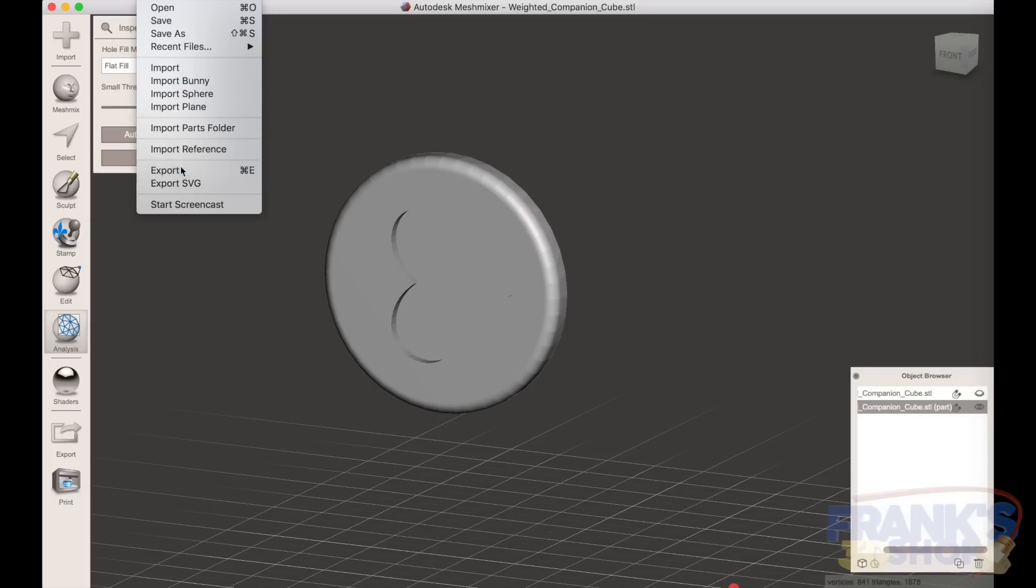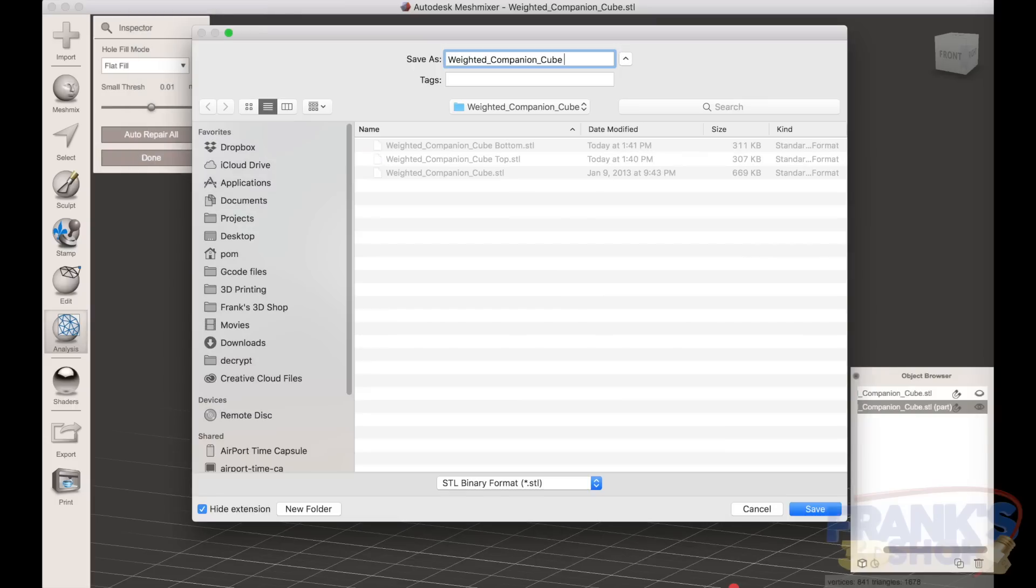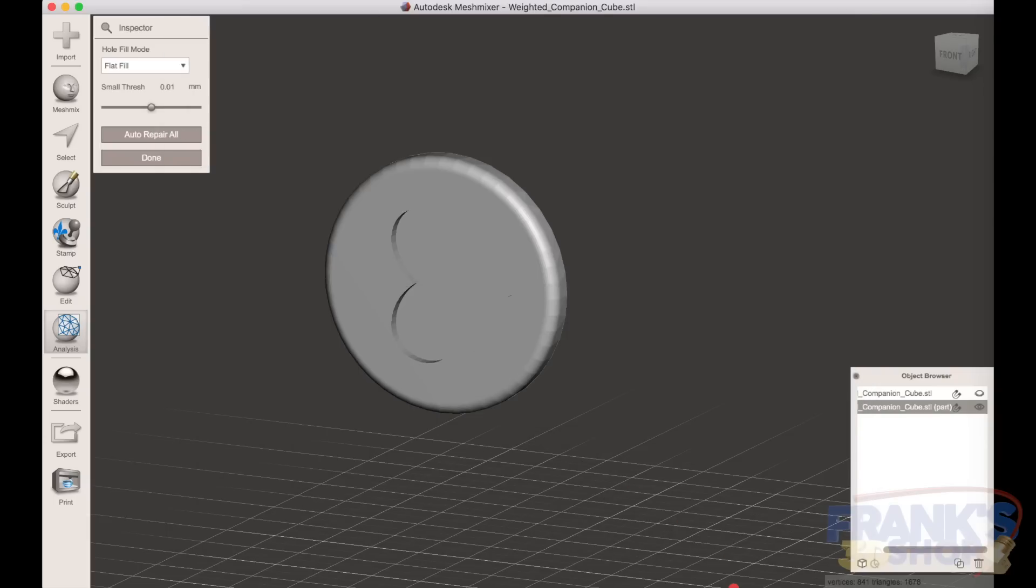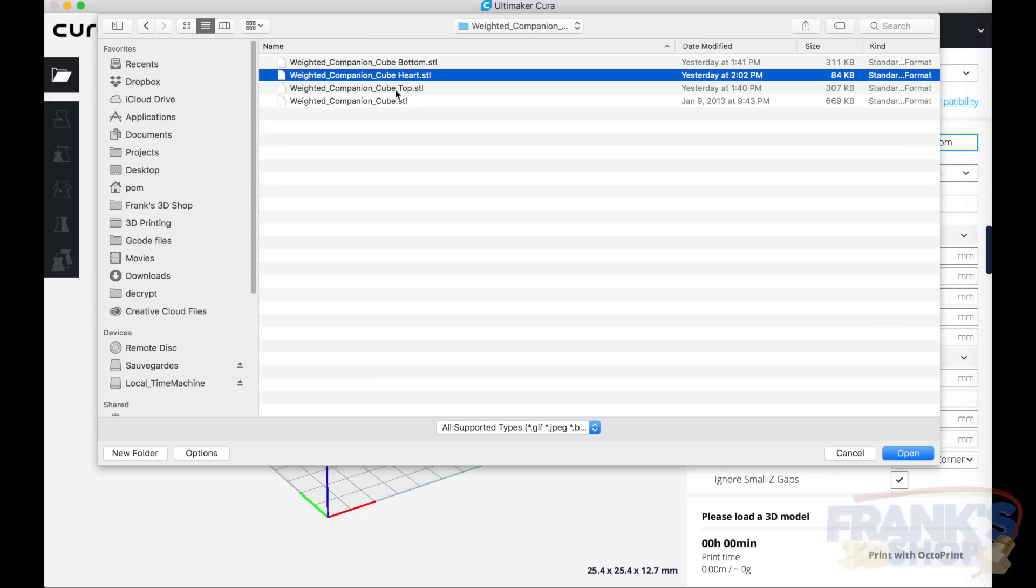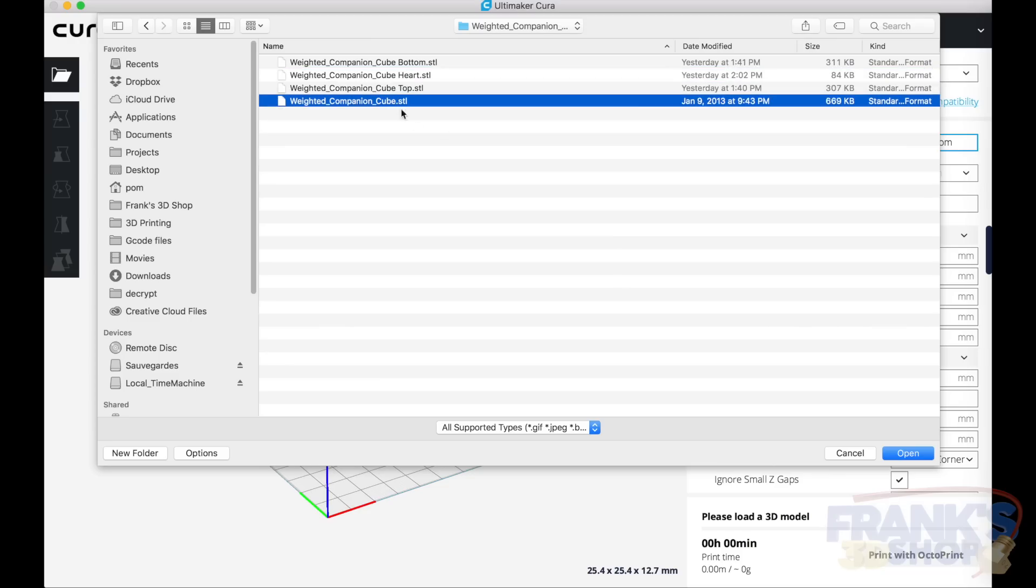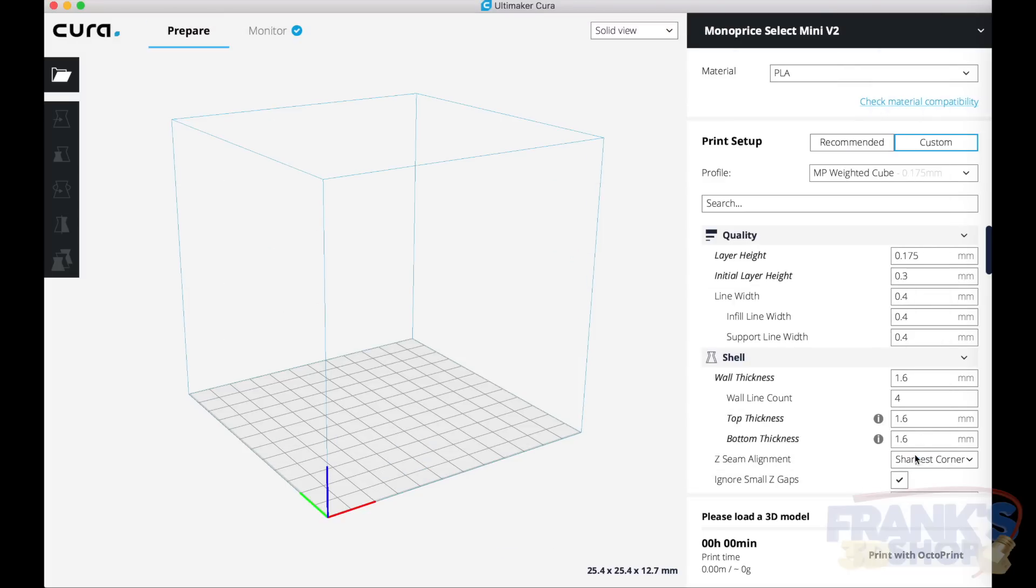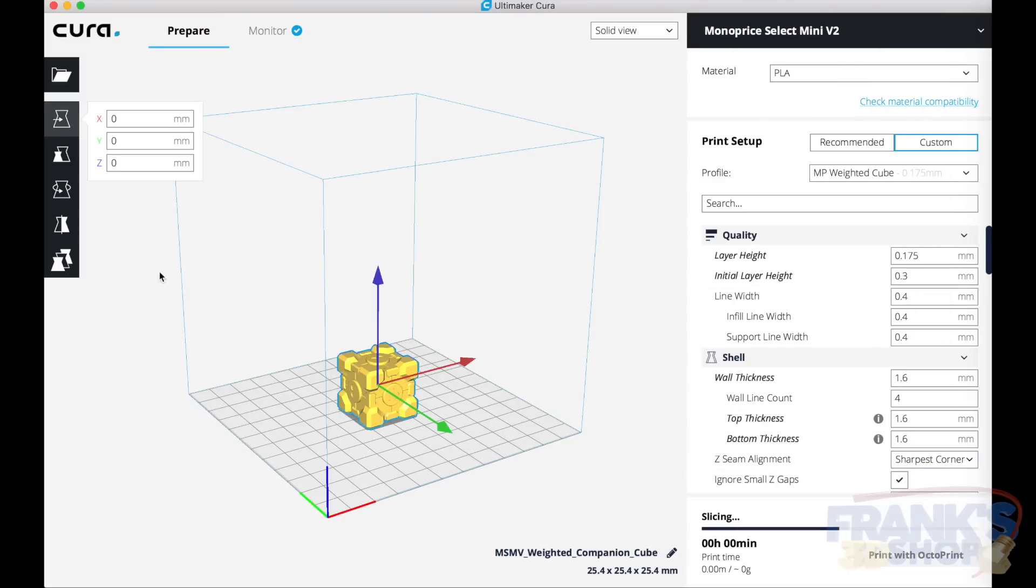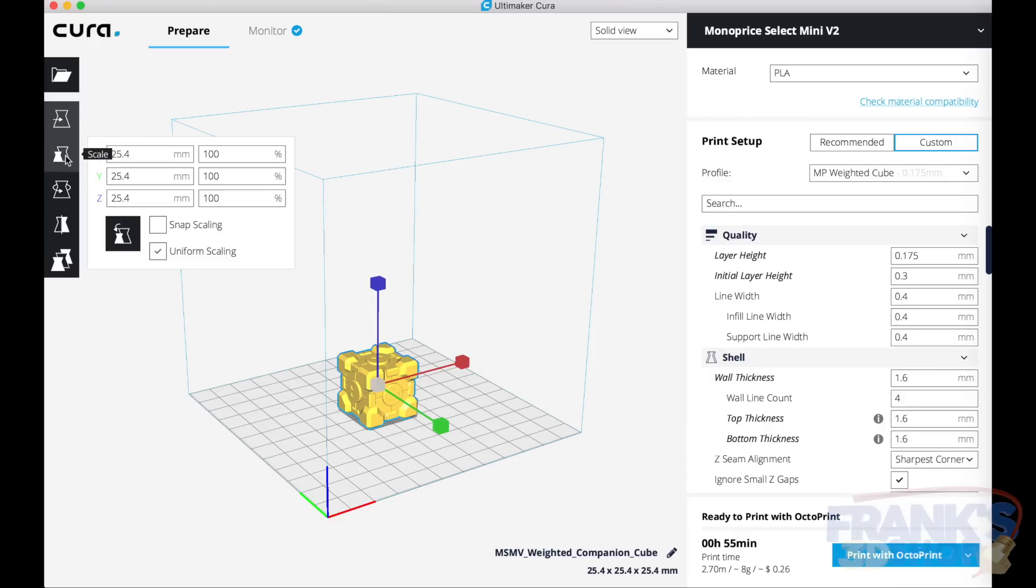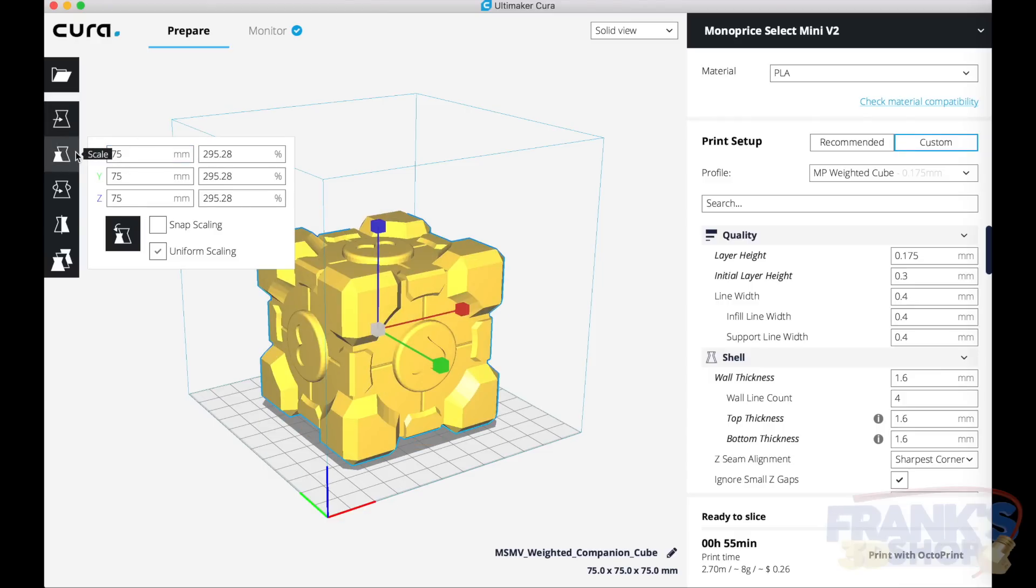And you also export that part, let's name it heart. Okay, let's go into Cura and load the full cube. Scale it to 75 millimeters, that's it.